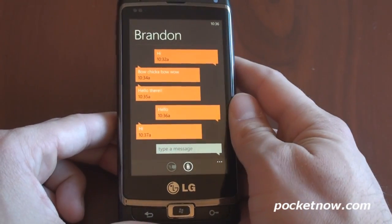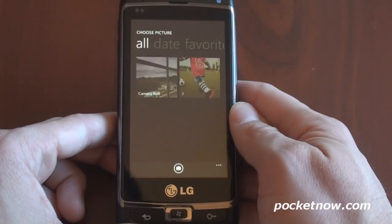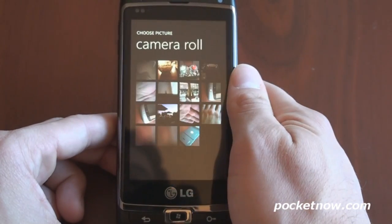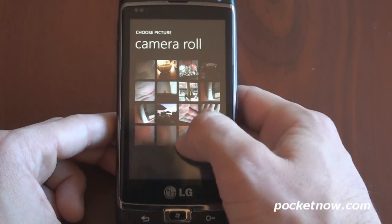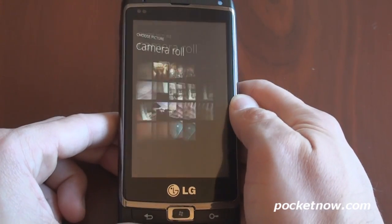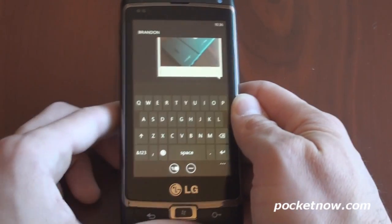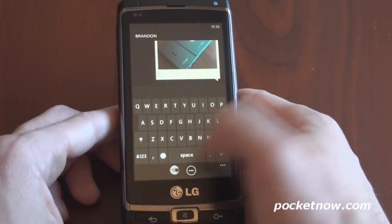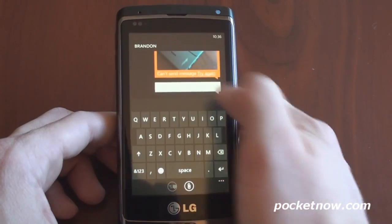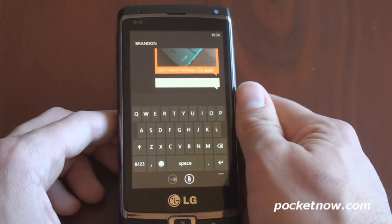From here you have a few options. You can attach an image — press the little paper clip and go to the camera roll to attach an image. MMS is not working in this particular build of Windows Phone 7; obviously it's a beta. But if you try to send it, it says 'can't send message.' That's understandable.